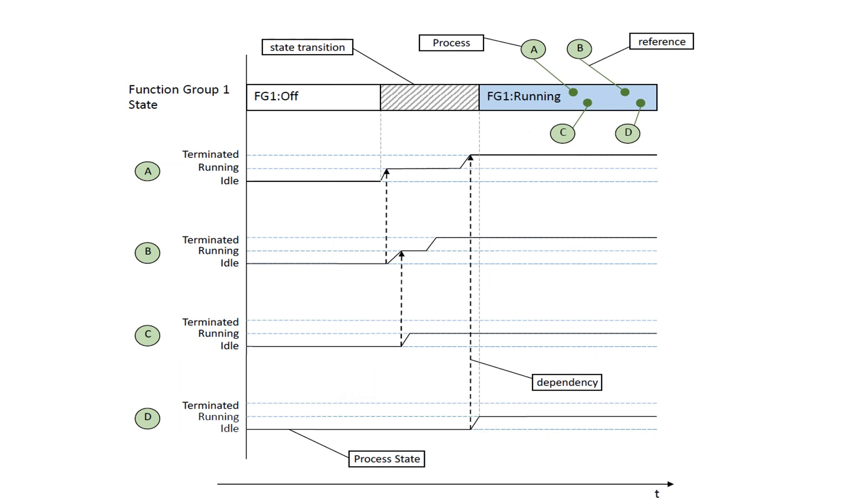Here is an example of how Execution Manager can control processes via function group state. Process A is linked to FG1 running. This process is started first, as it doesn't have any execution dependencies configured, and automatically enters running. Process A can be terminated at any point in time during FG1 running.